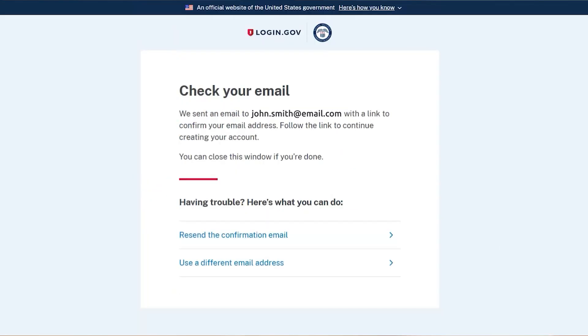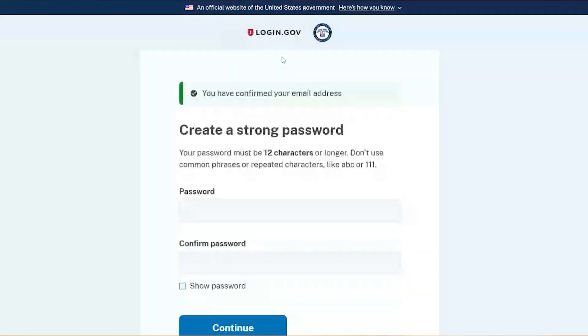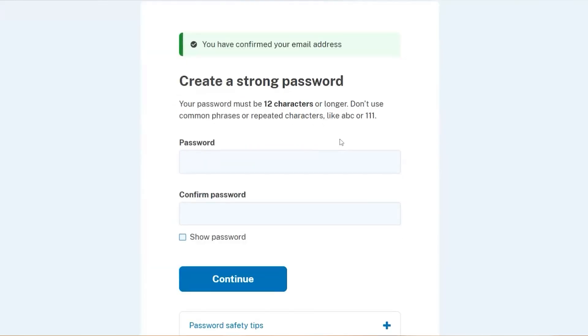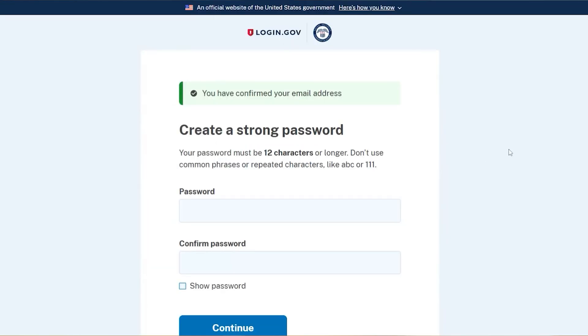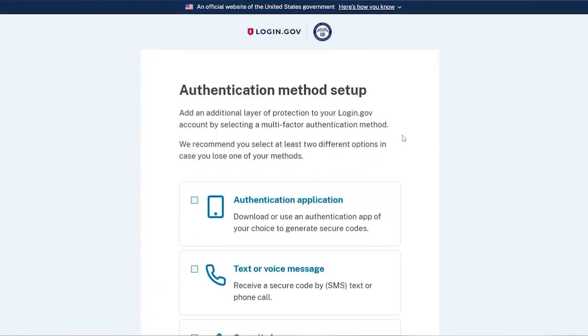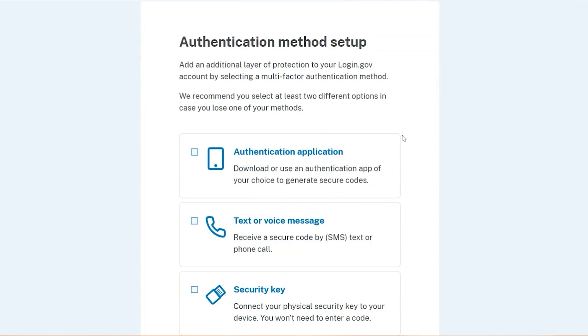Click the Submit button. Next, the SSA sends an email to your account that allows you to continue creating your login.gov account. Check your email account and open the message titled 'Confirm Your Email.' On the next screen, you'll be asked to create a password and confirm the password for your account. Once you complete that, you'll see the Authentication Methods screen.